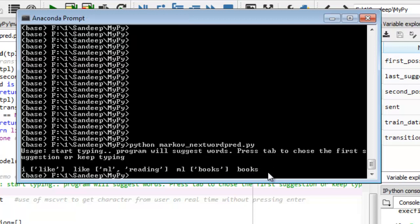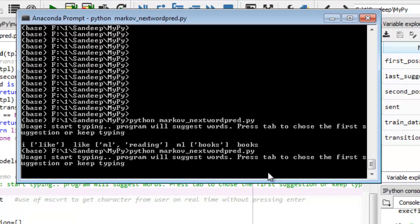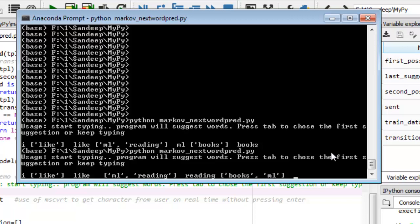Those are the positive cases — the program suggested correctly each time. Let's take another positive test case: I typed 'I', it suggested 'like'; I typed 'ml read'; I again typed 'like', it suggested 'ml' or 'reading'; I chose 'reading', then it suggested 'books' or 'ml'; I took 'ml' and then it is out of suggestions because it has reached an end.